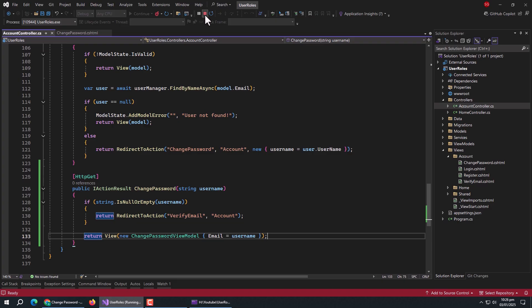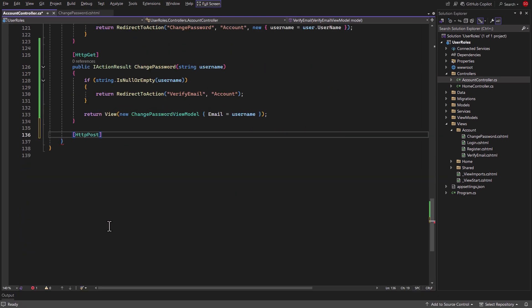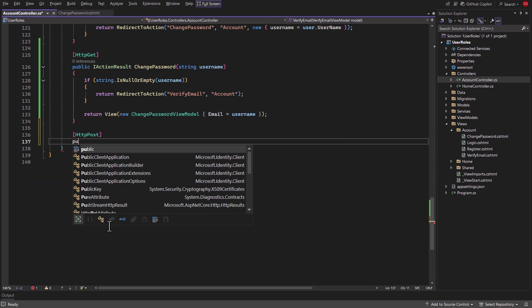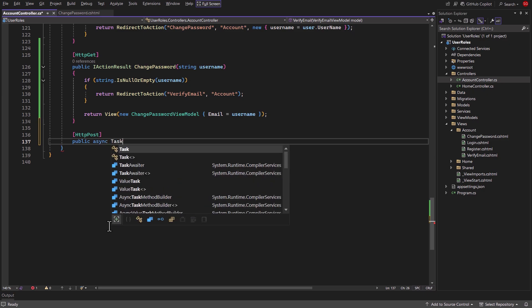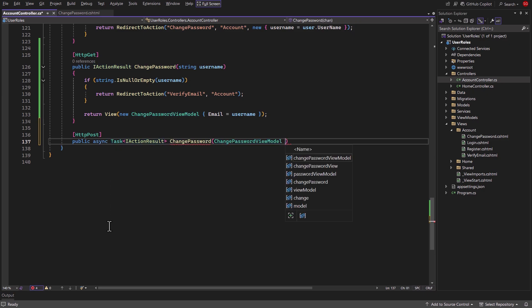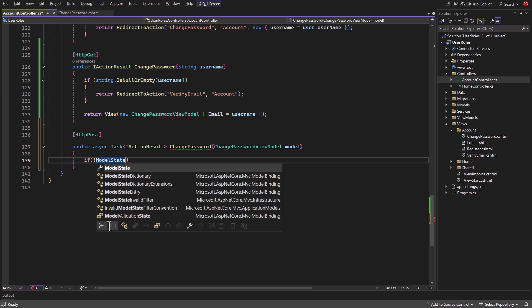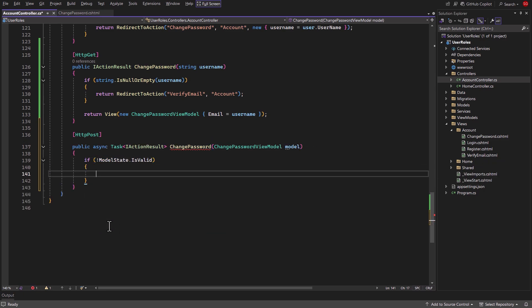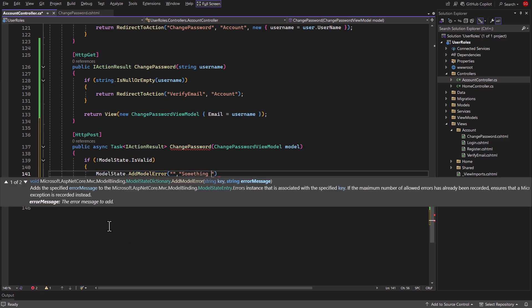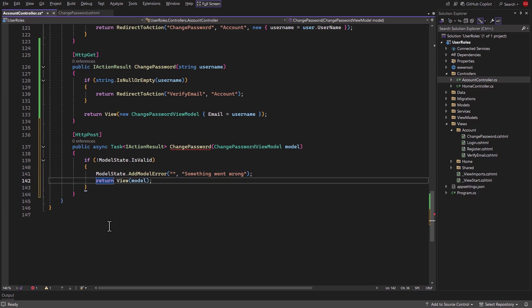Open the account controller again. Here add the HTTP POST annotation. Then create a public task-type method named change password and pass ChangePasswordViewModel as the model parameter. Inside it, use an if statement to check if model state is valid and negate this statement. Inside it, use ModelState.AddModelError and pass an empty string as key and an error message as description. Then return the view and pass the model to it.